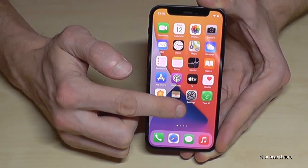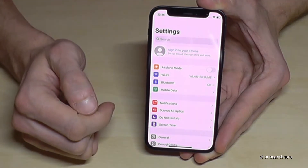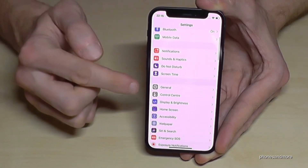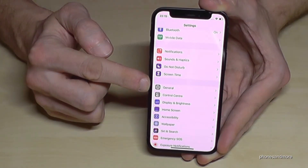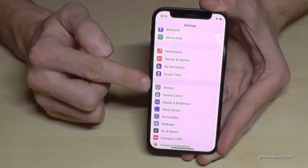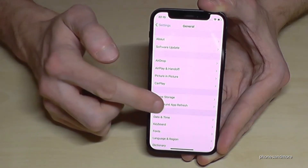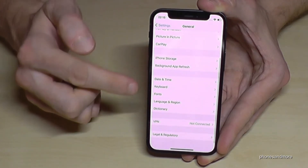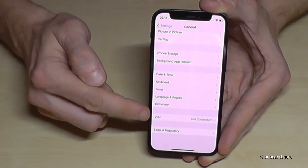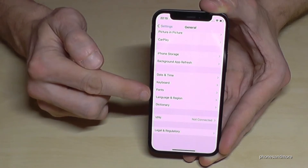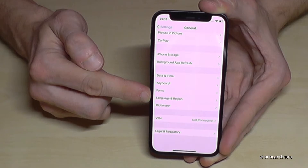First we need to go to Settings using this symbol. Then scroll down to General, also shown with a mechanical wheel icon. Tap it, and then we need the option Language and Region — it's the first line from the bottom of that section.